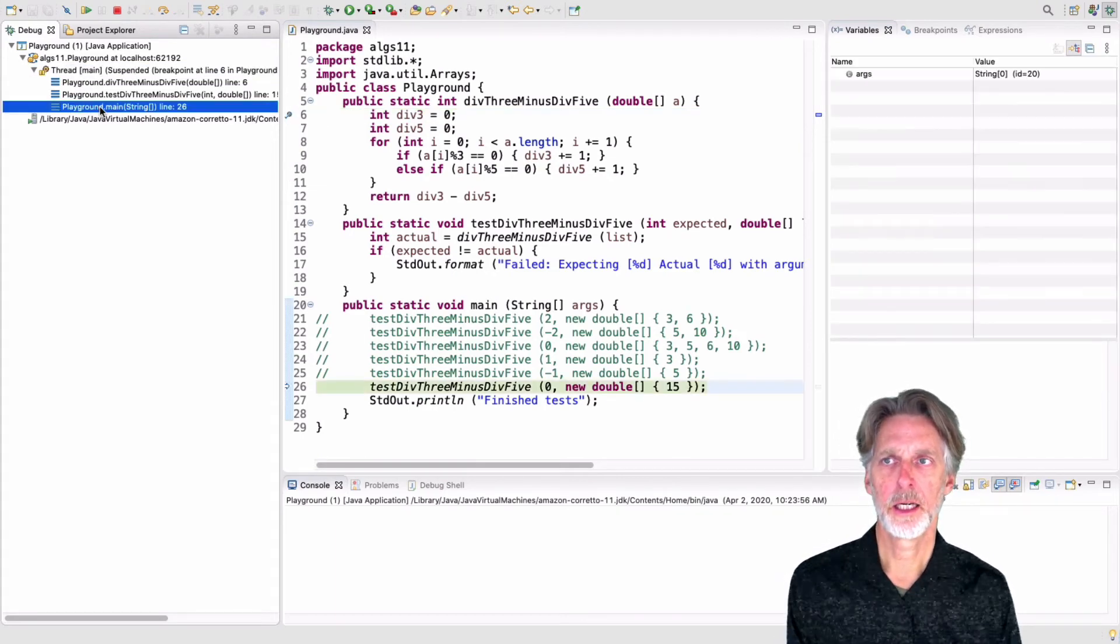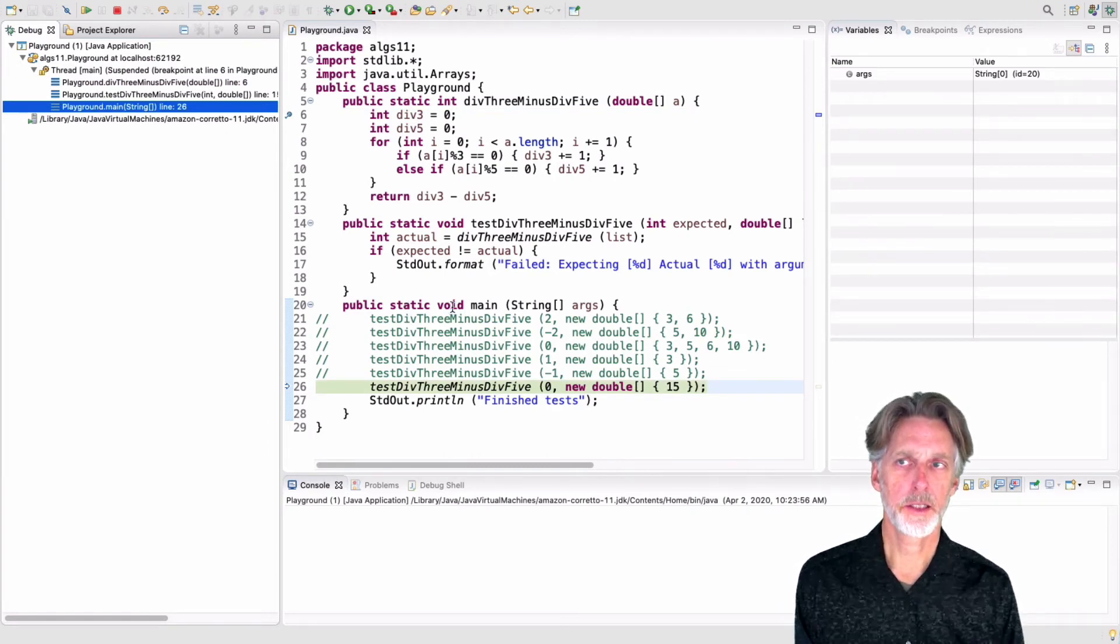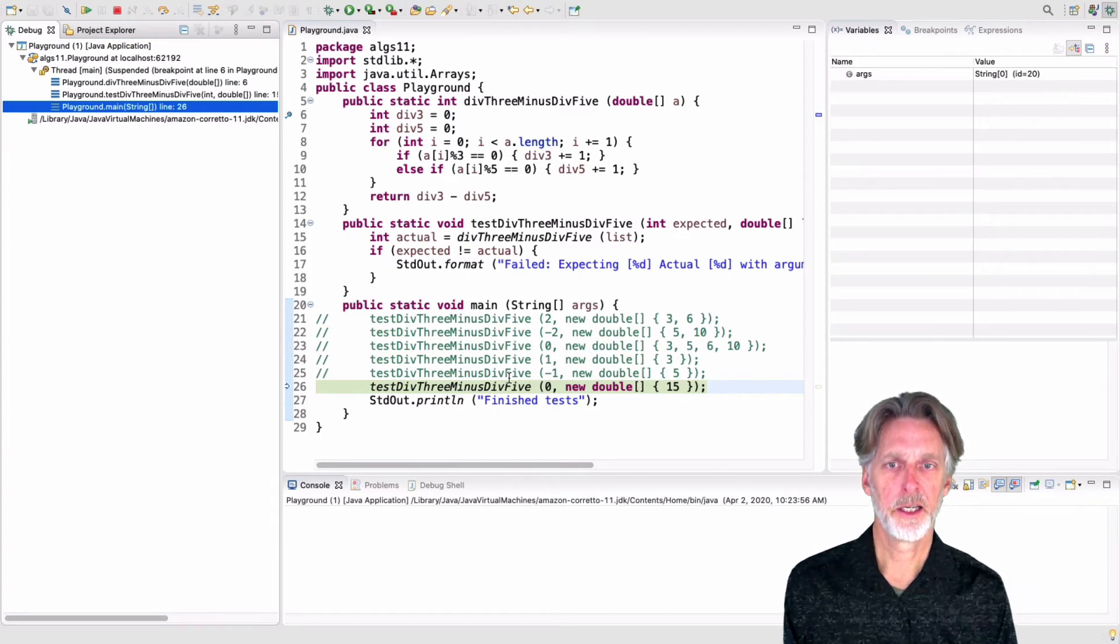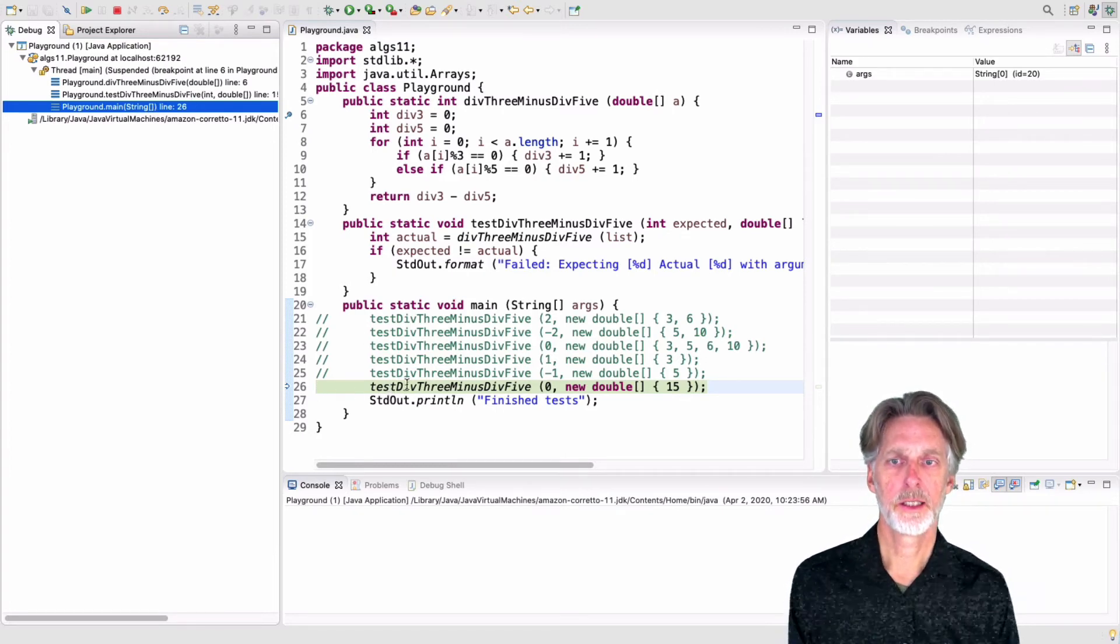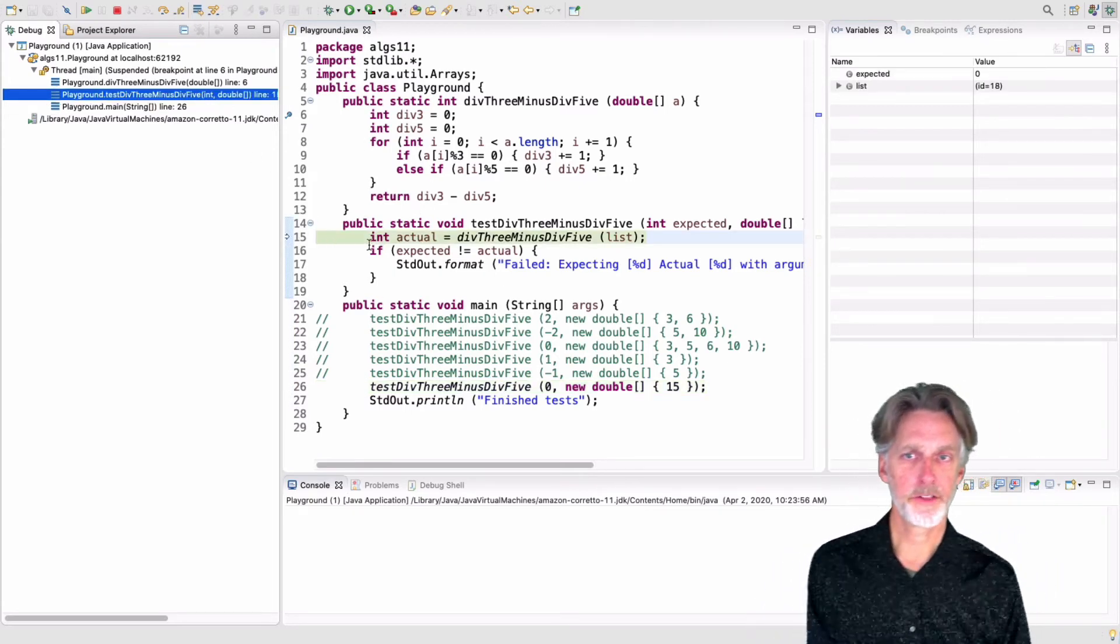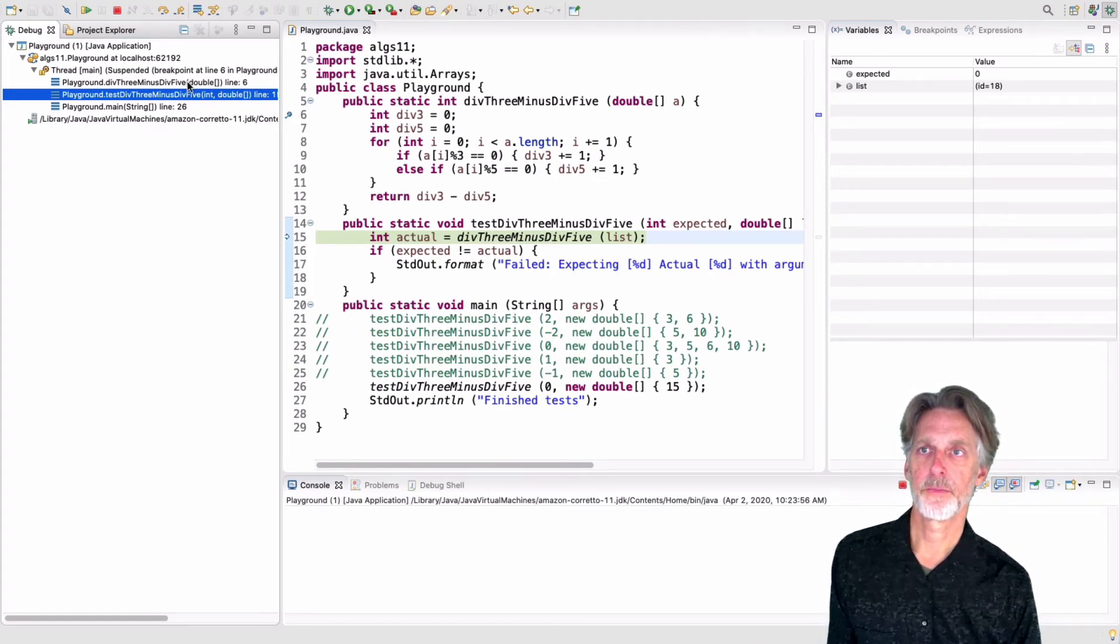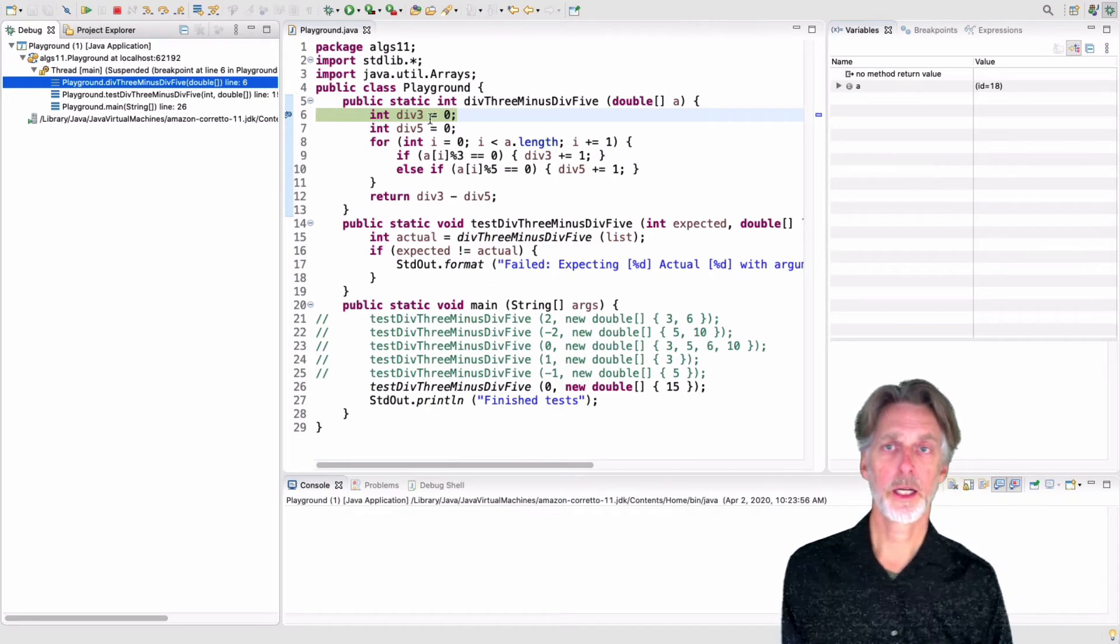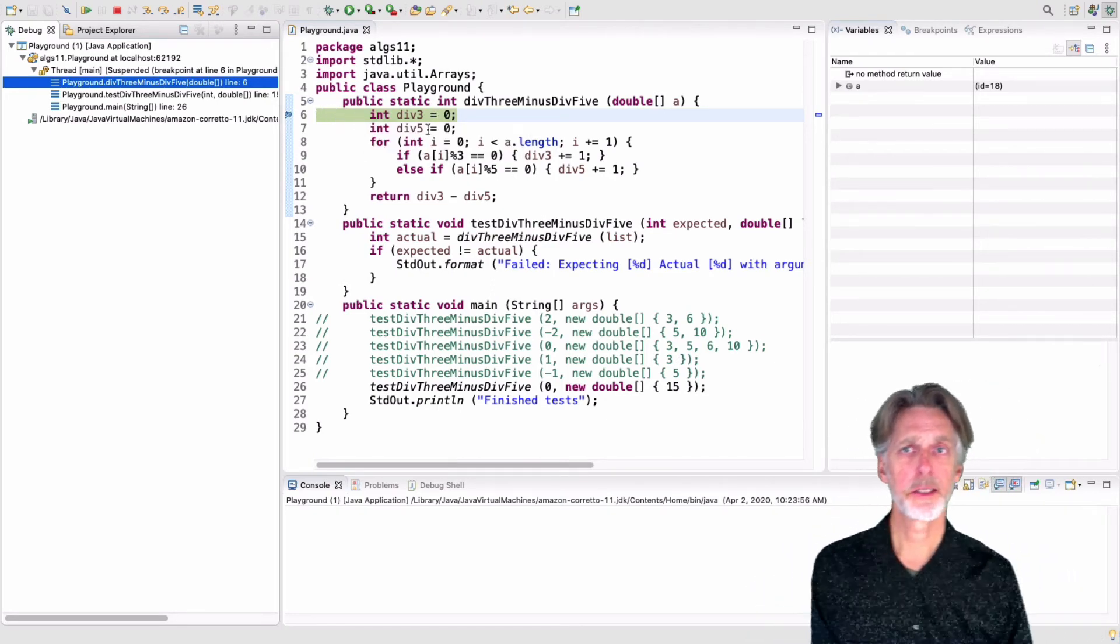So you can see I started my main function. It got to line 26. And at that point, it called test div 3 minus div 5. That got to line 15, at which point it called div 3 minus div 5. That got to line 6, where it hit my breakpoint. So now that we're at the breakpoint, we have many options.